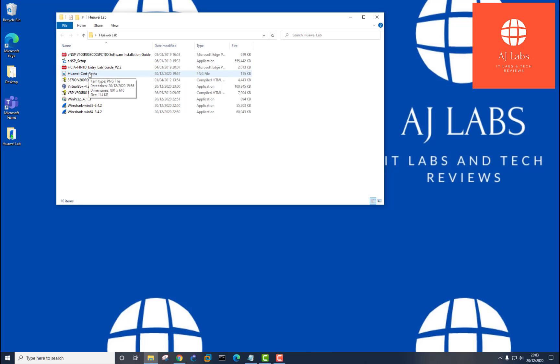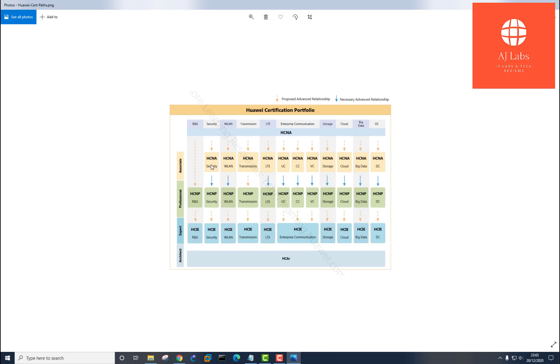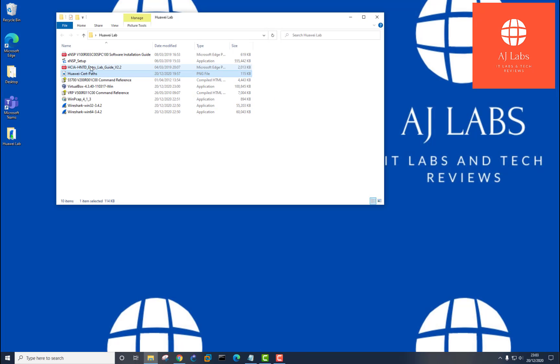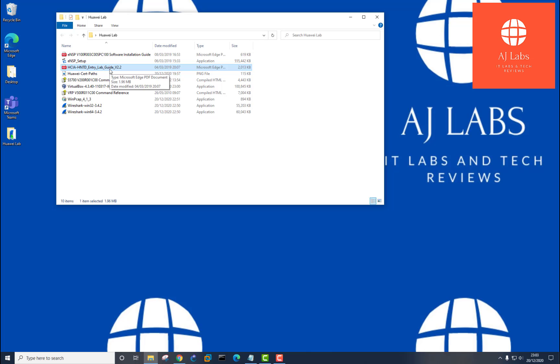If I show the Huawei certification paths, what you'll see is that they have a similar model to Cisco. So they've got the HCNA, Huawei Certified Network Associate, then they've got the professional level, then the expert level, and then as opposed to Cisco, they've got one extra level, which is the architect level. If you want to pursue the certifications, then this is something that you probably will need to explore. So this guide is the entire entry level, the associate level course, and you can follow this step by step guide in completing the entry level certification.